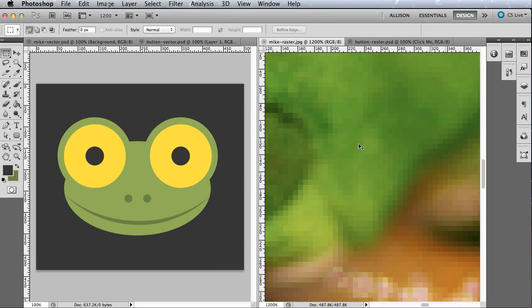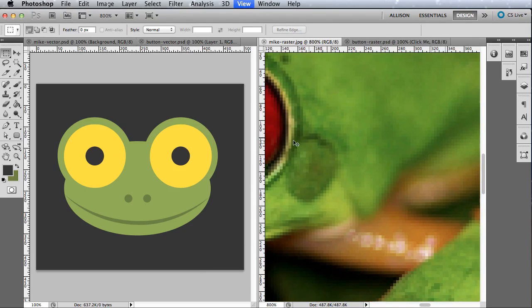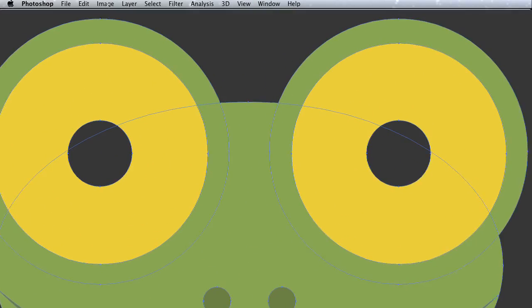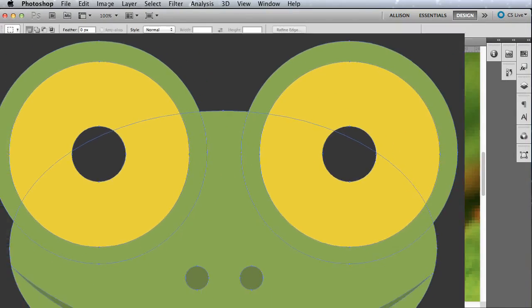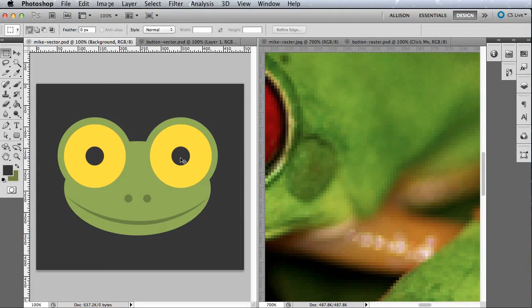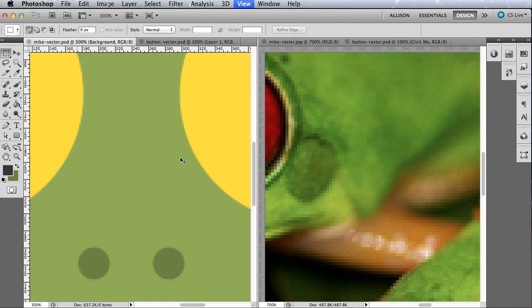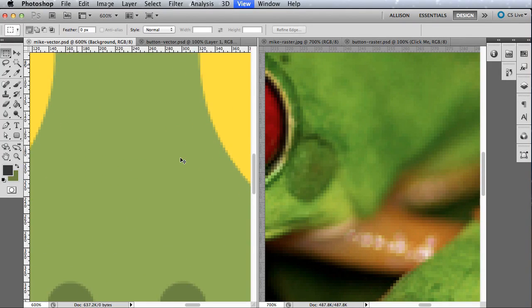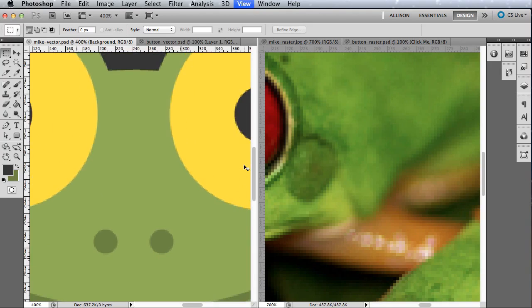On the other hand, a vector image is made up of paths, each with a mathematical formula that tells the path how it's shaped and what color it's filled with. Unlike the raster image of Mike the frog, as we zoom into this illustration of Mike the frog, you see not individual pixels, but solid shapes of color.